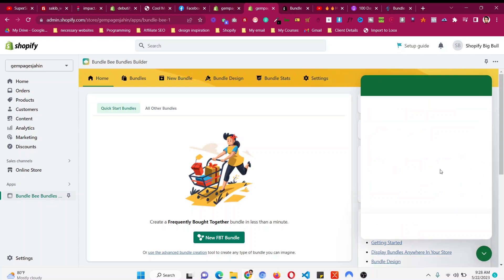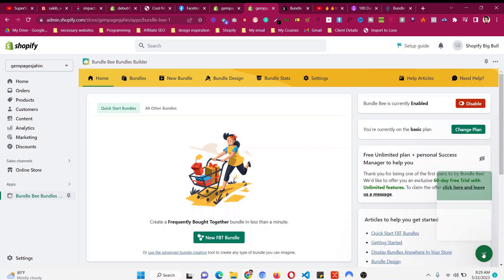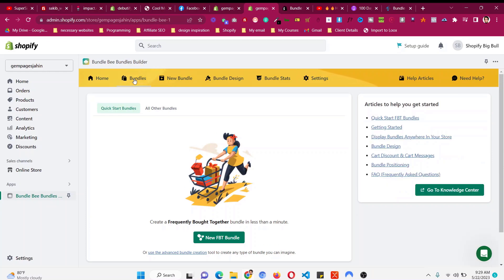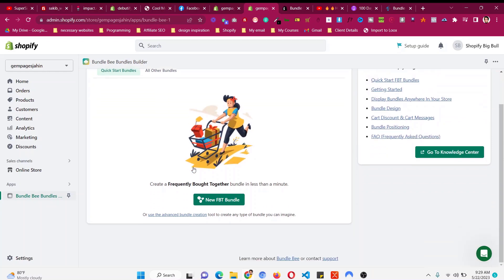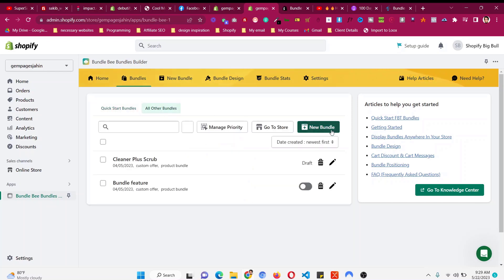If you have any issue or need help, you can click the support button and send them a message — they will get back to you via live chat. Then we have to click the Bundles option, then click on All Other Bundles, and then click New Bundle to create a new bundle with this quantity or volume discount.